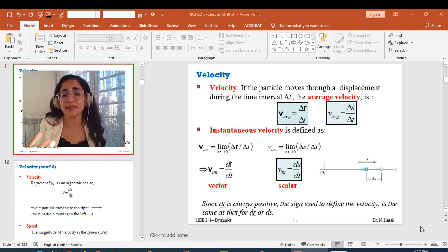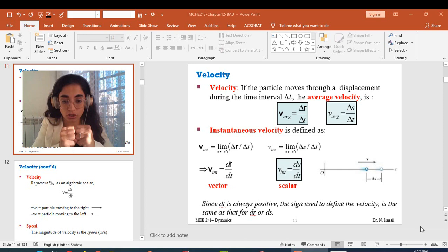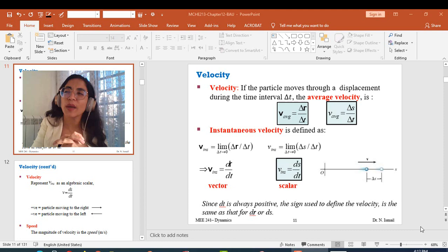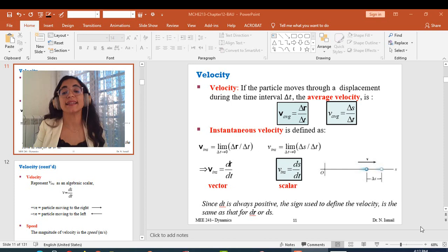If I want to find the average velocity in vector form, I use delta R over delta T, because R is the vector position. To find the instantaneous velocity, I take the limit of the average velocity as delta T goes to zero, which means T prime is very close to T. So the instantaneous velocity in vector form is DR over DT, and in scalar form is DS over DT.